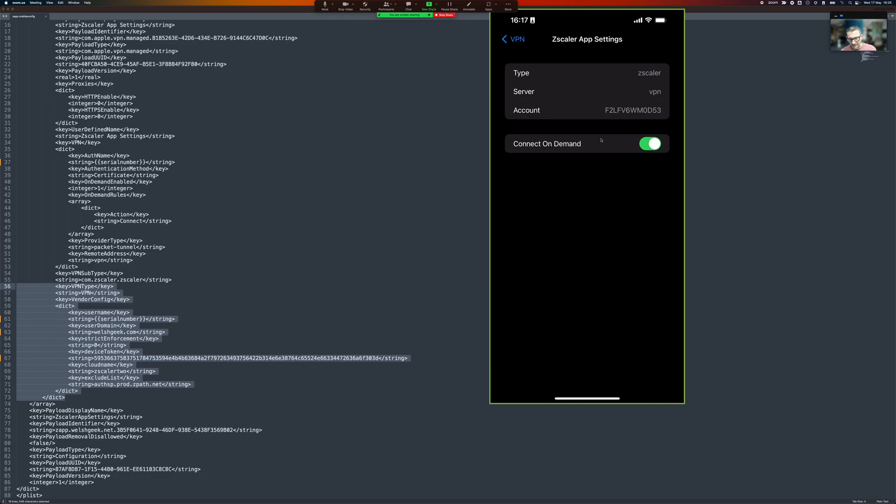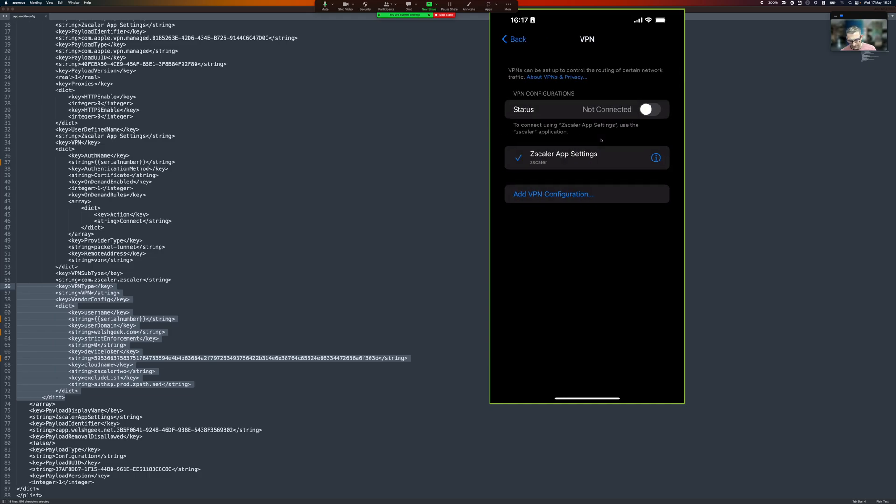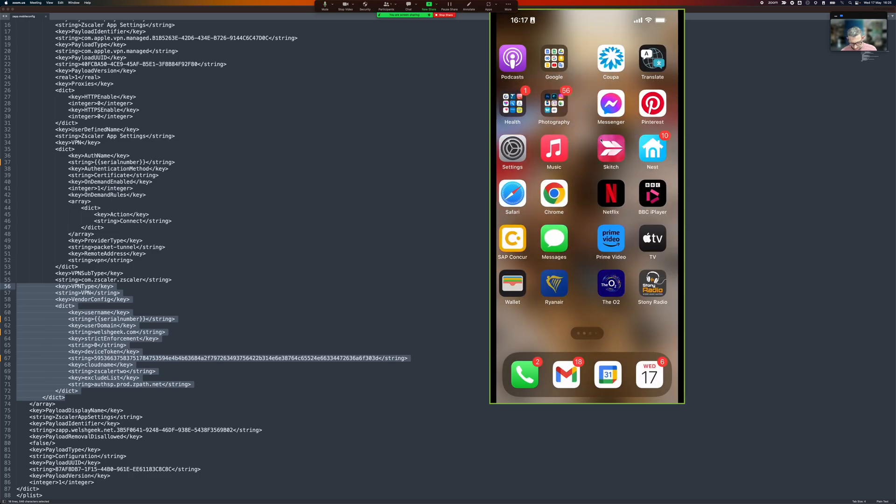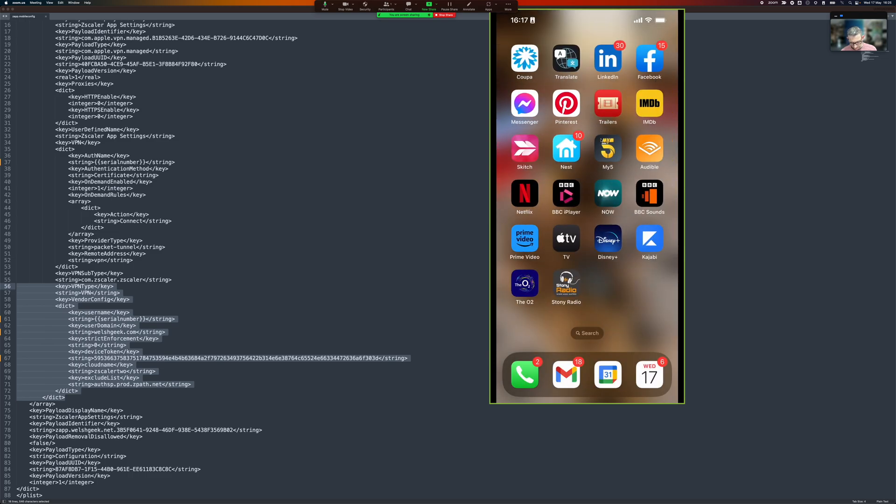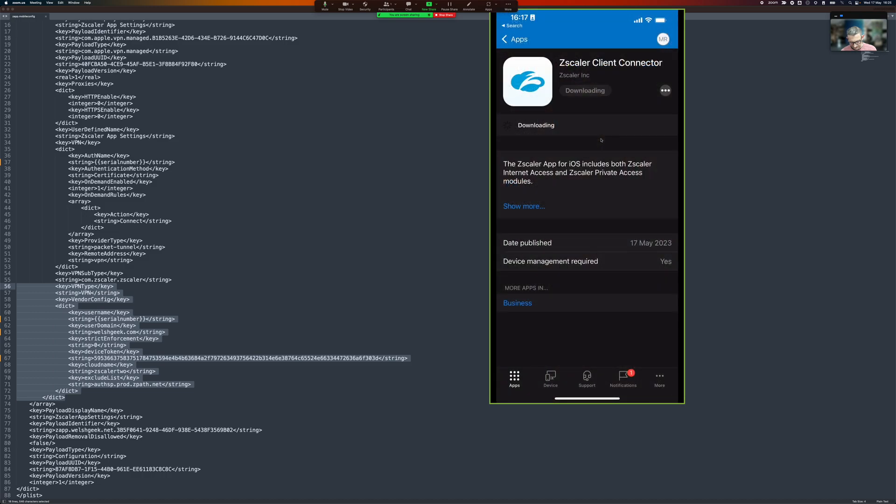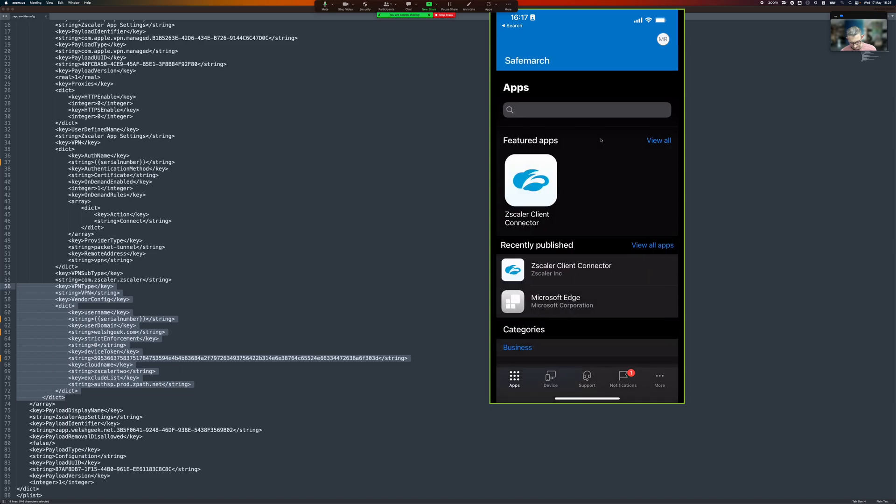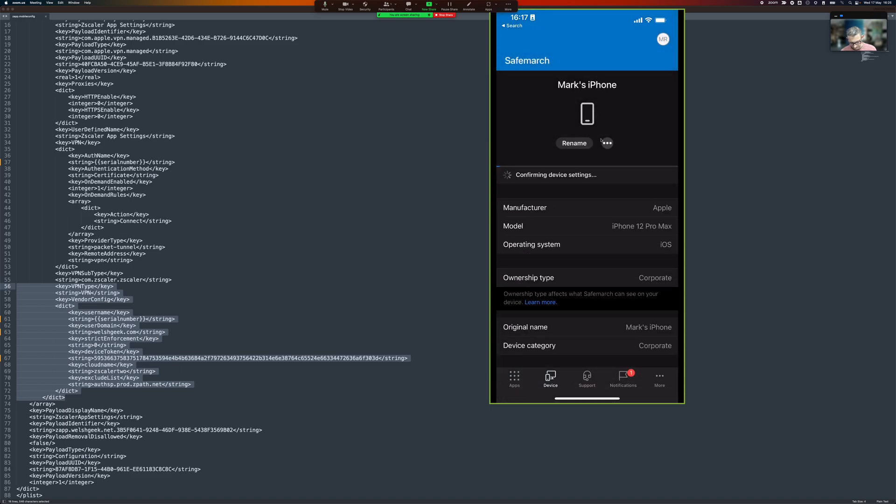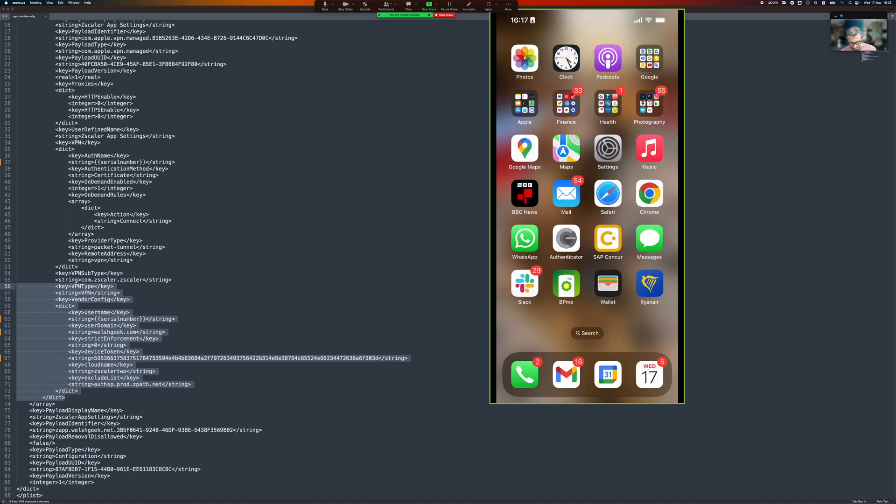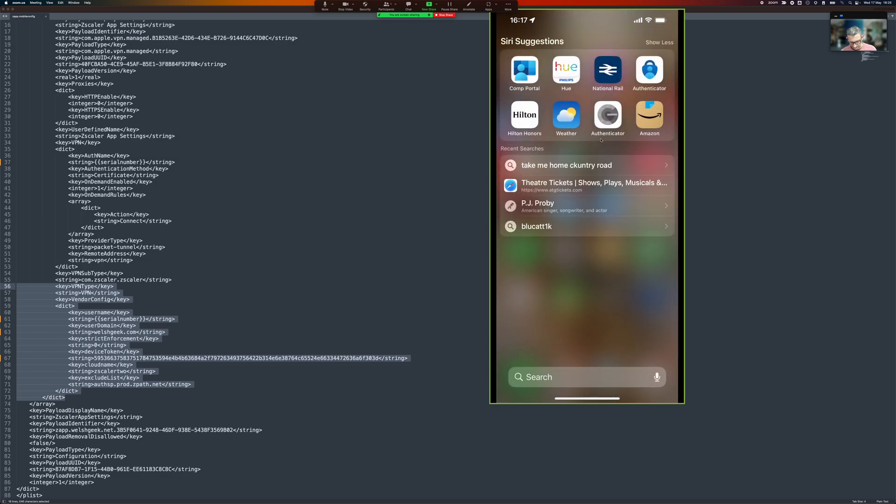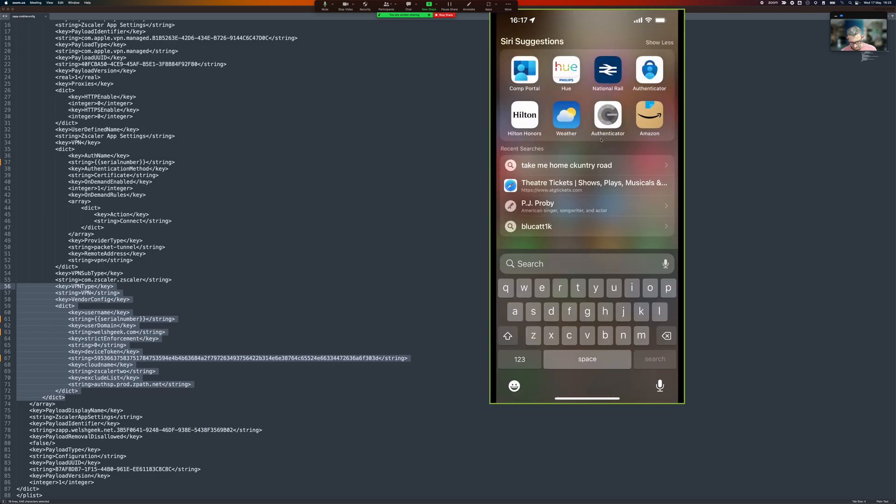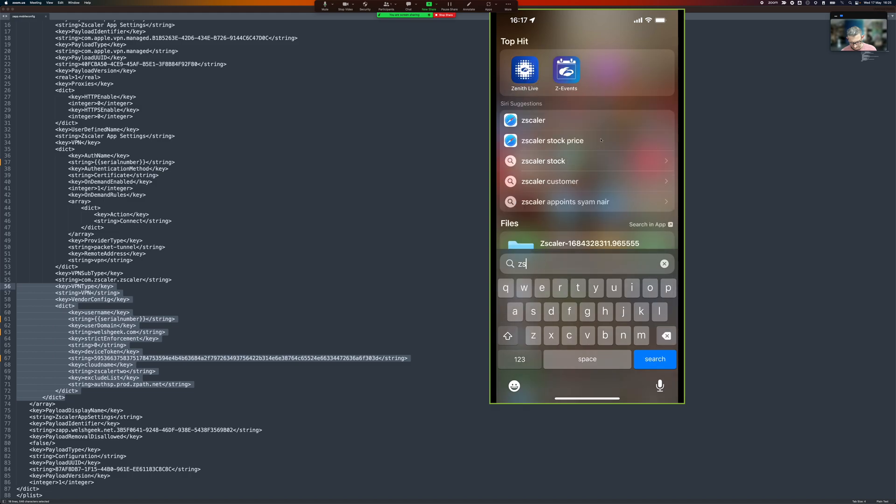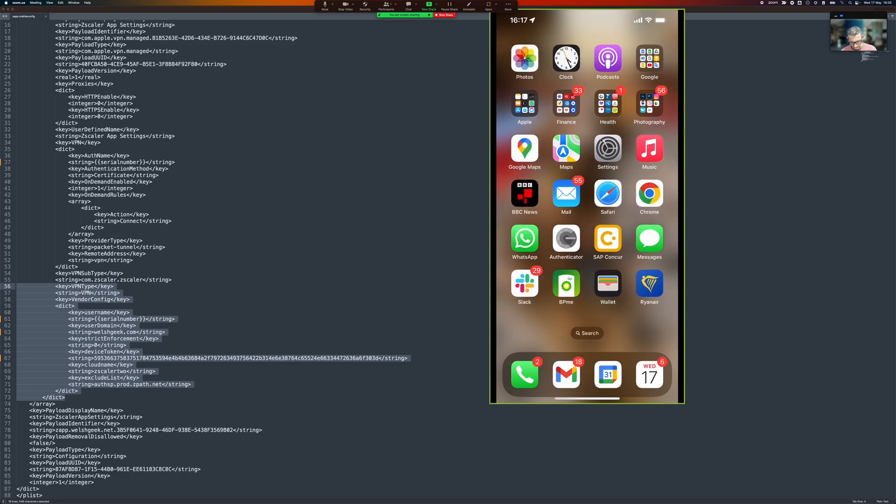Okay, so that came down from that mobile config file. Once I actually get this installed, I'm not quite sure why it hasn't installed. Maybe we can just go ahead and install it from the app store.